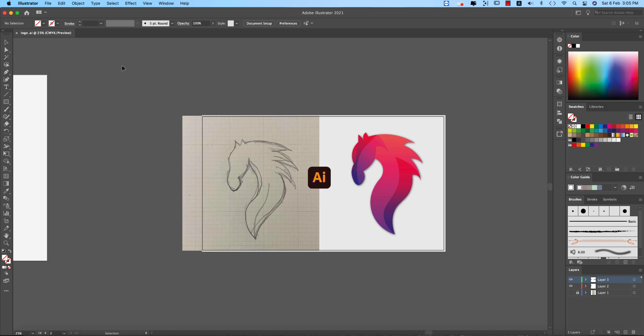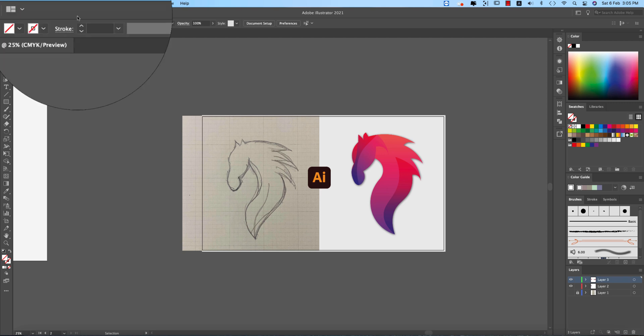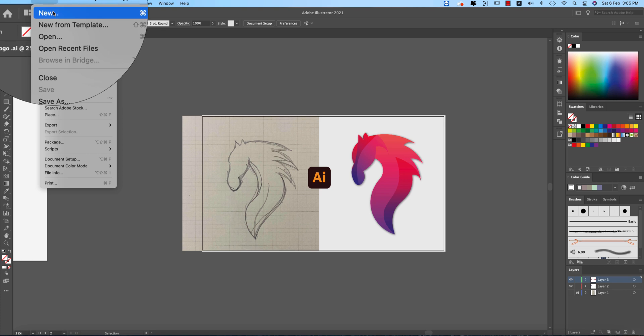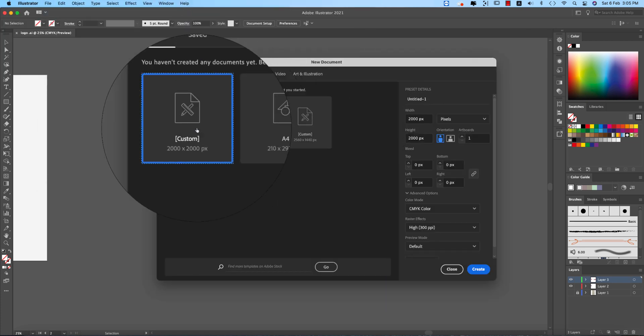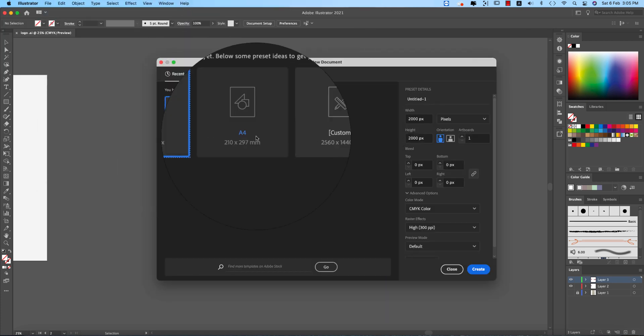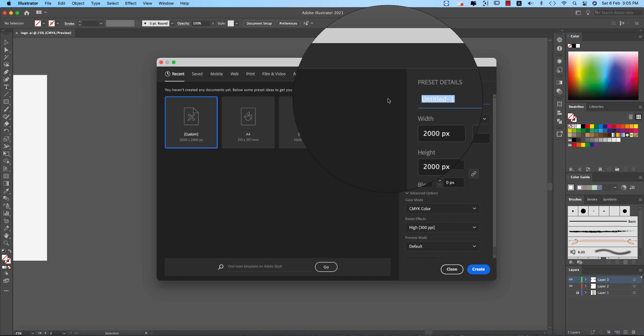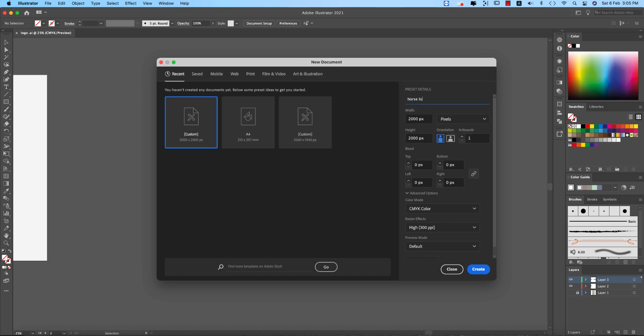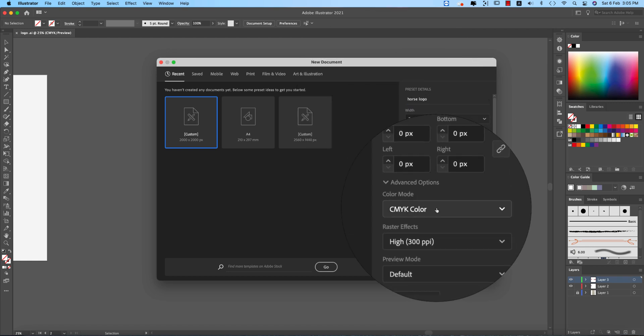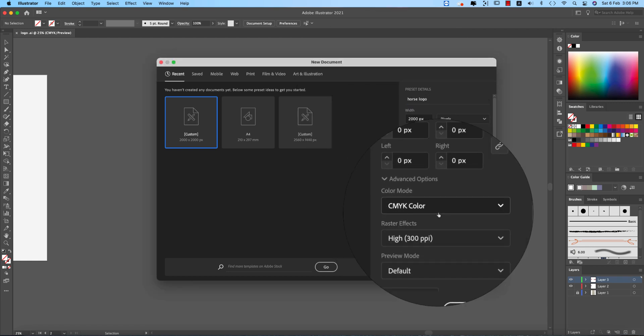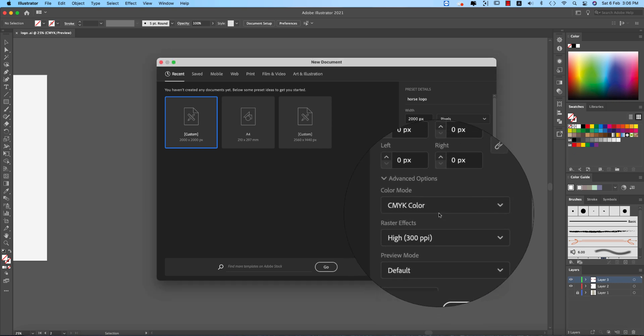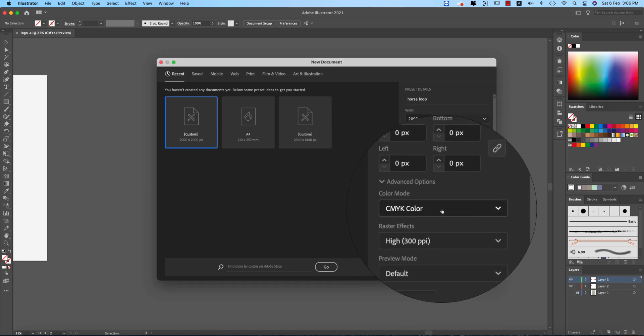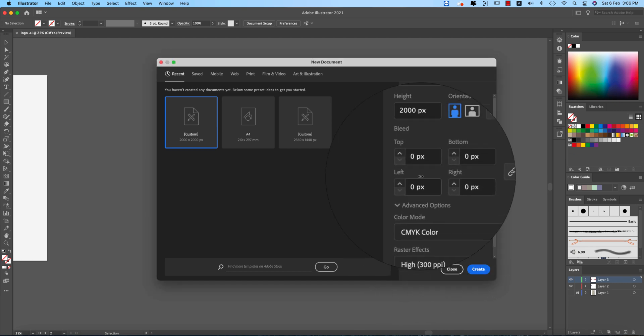So going to the file at first and going to the new options, taking an artboard which is 2000 pixel by 2000 pixel, giving the name horse logo. And I'm checking this one, this one is CMYK which I prefer for the printing purpose.